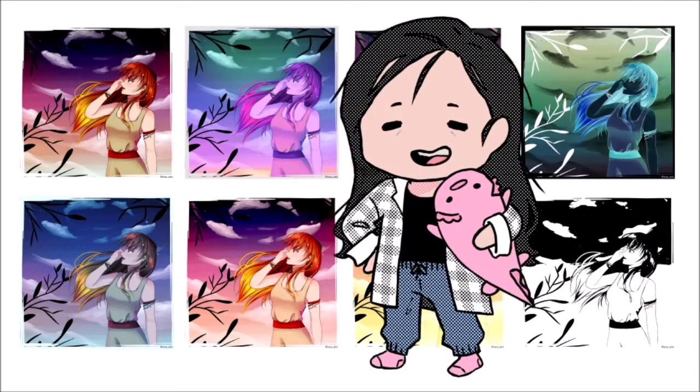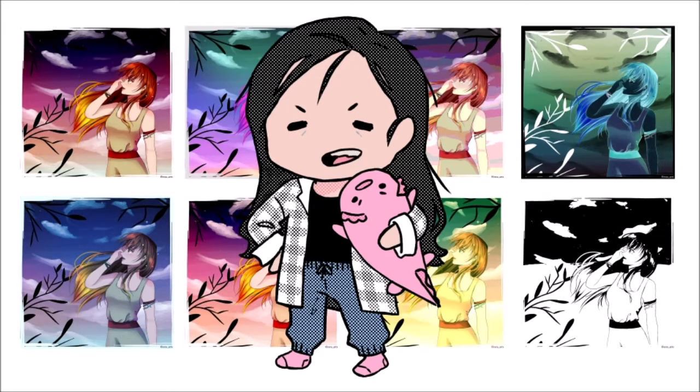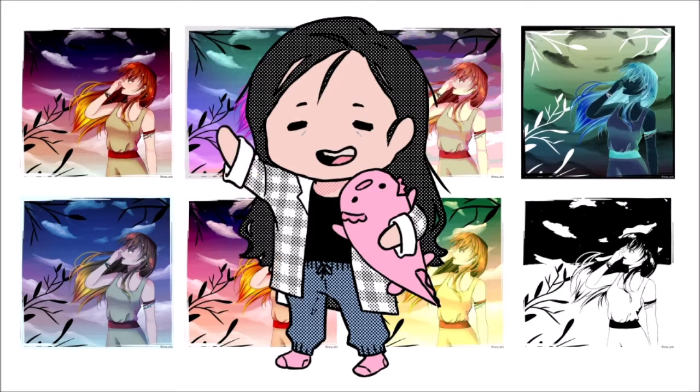But all these correction layers pale in comparison to the magnificence of gradient maps. Gradient maps are probably the most complex of these 9 and, more importantly, my favorite. Which is why we decided to make an entire tutorial dedicated to this correction layer.